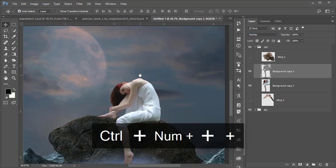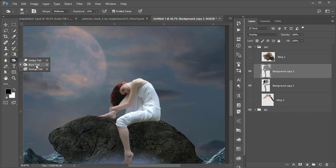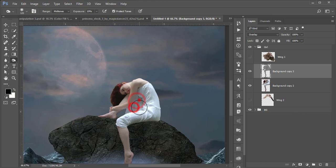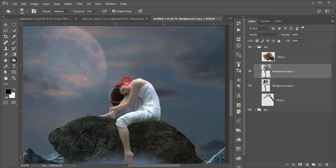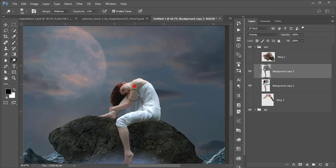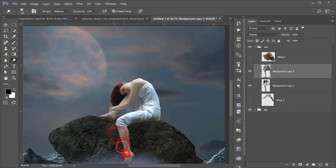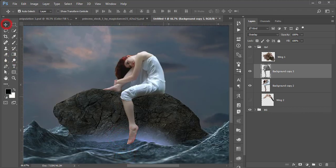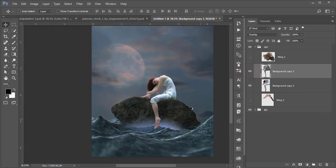Now apply the Dodge and Burn process. Burn is for shadows and Dodge is for highlights. I need more shadow in certain areas, so I'll burn those. The burn area will darken and the dodge area will lighten. Be careful and compare before and after. I'm adding shadow and highlighting using this technique.